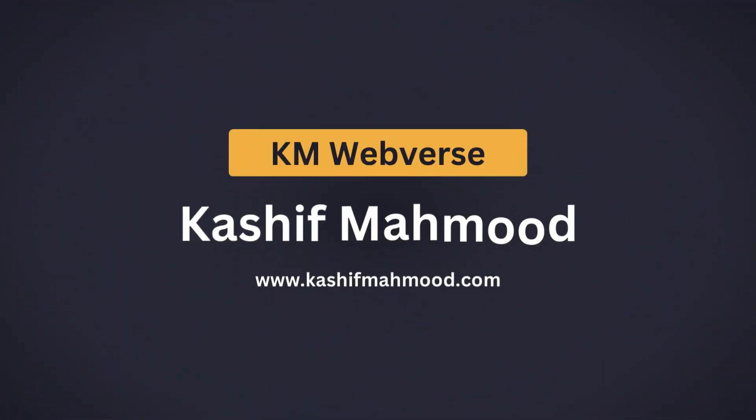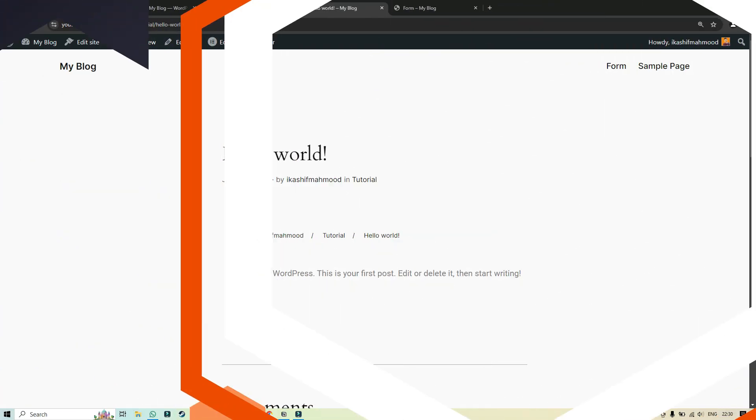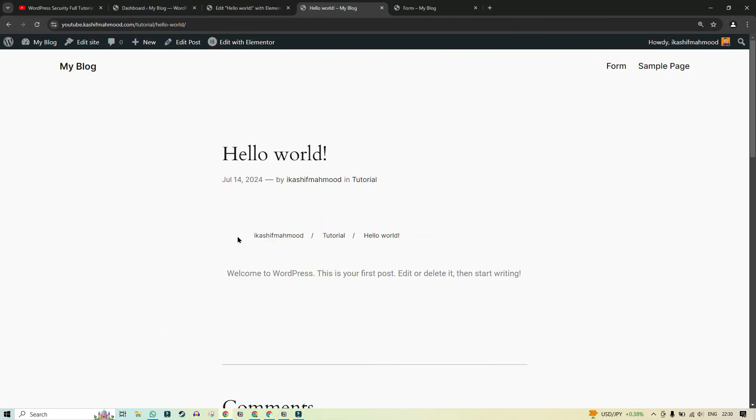Welcome back to KM Webverse. This is Kashif Mahmood. In this video I will tell you how you can add breadcrumbs to your WordPress website with Elementor free.